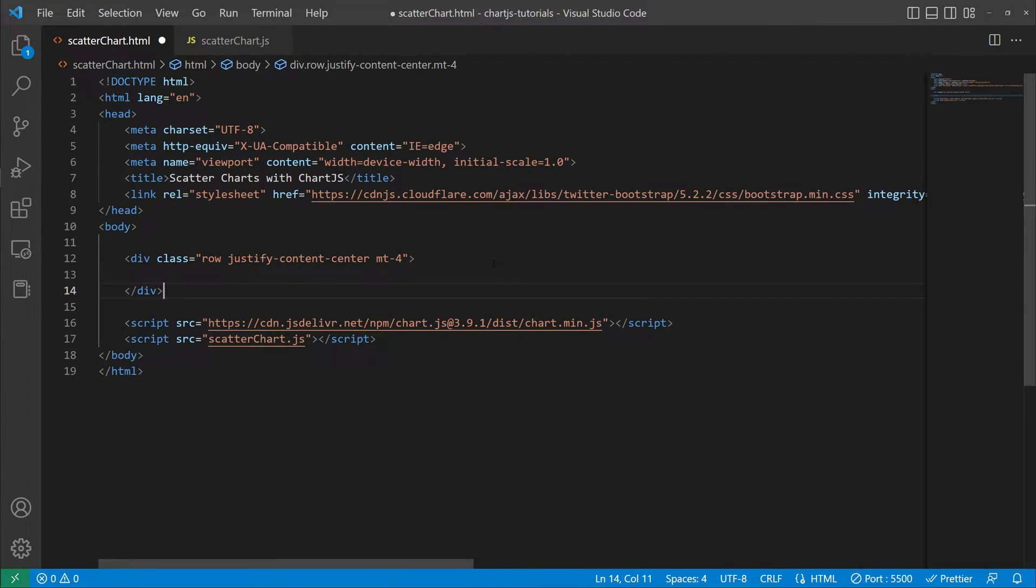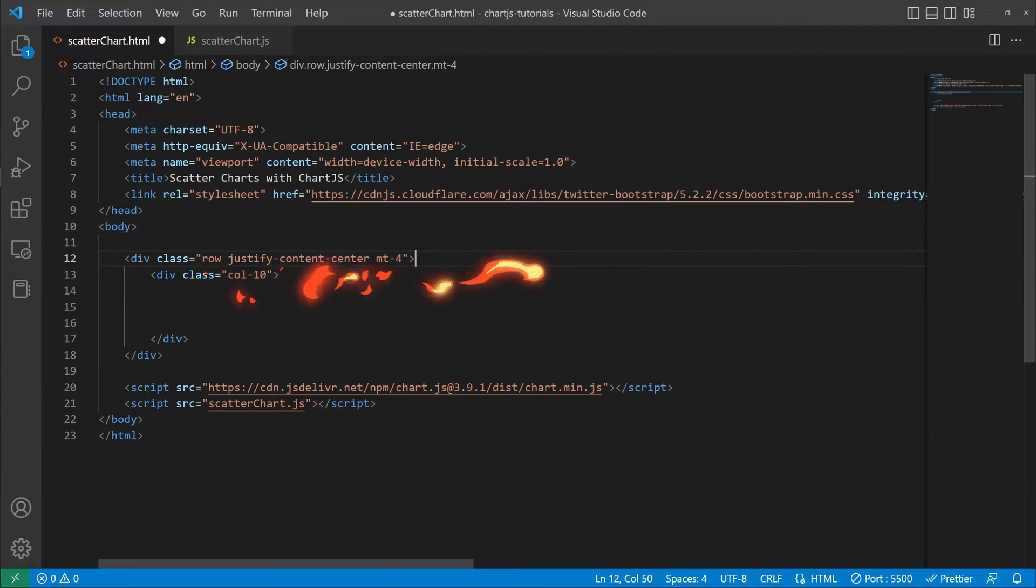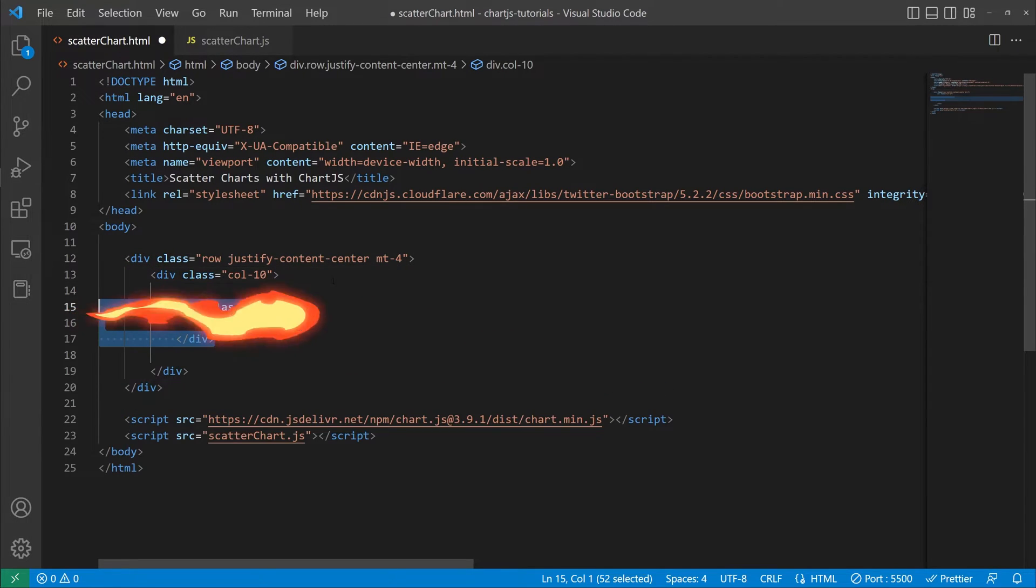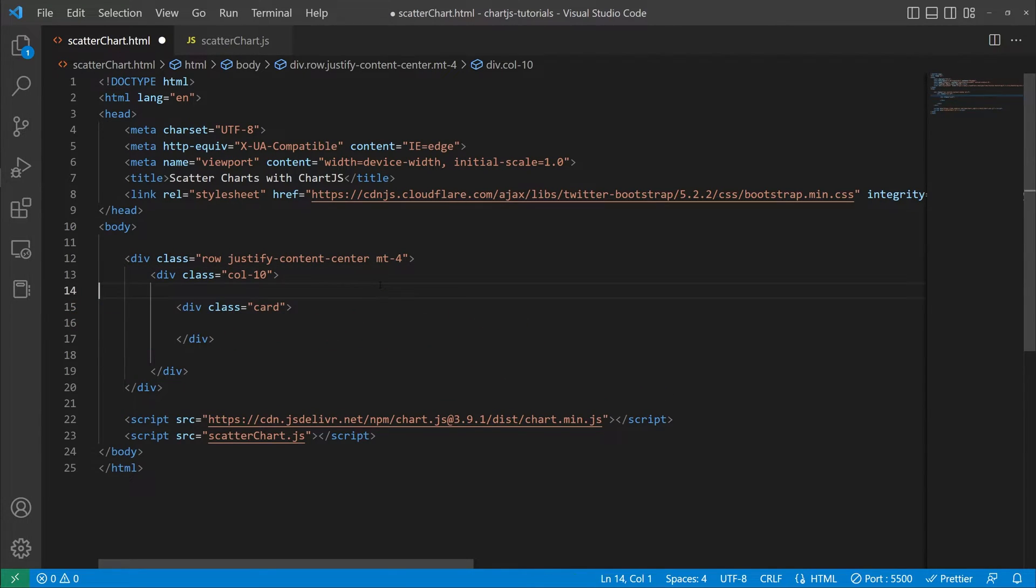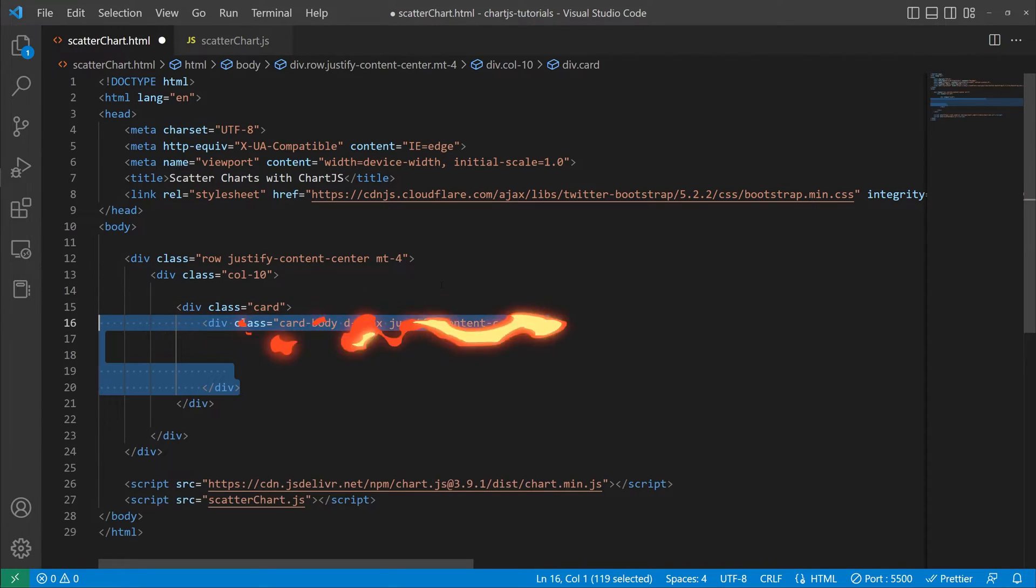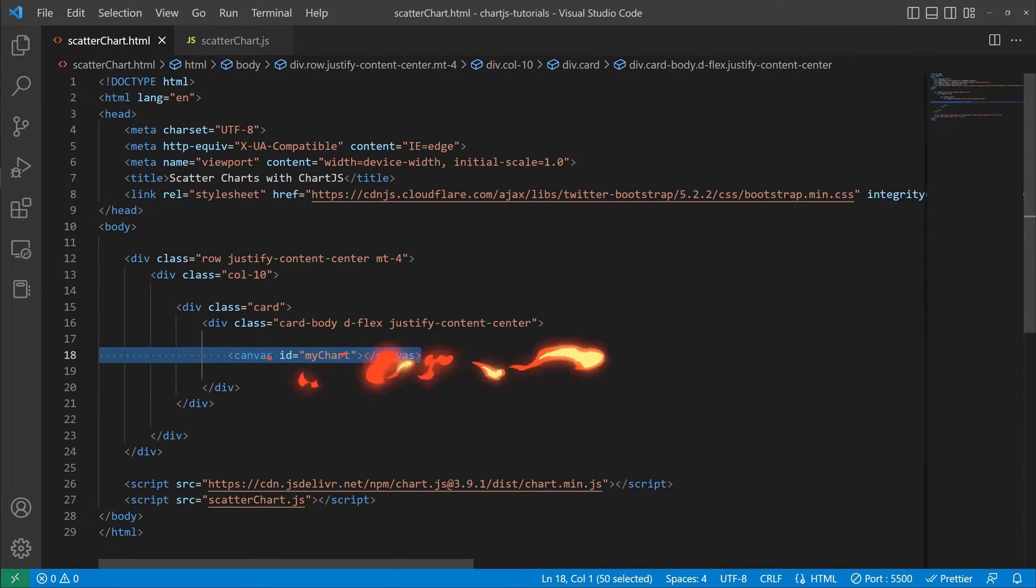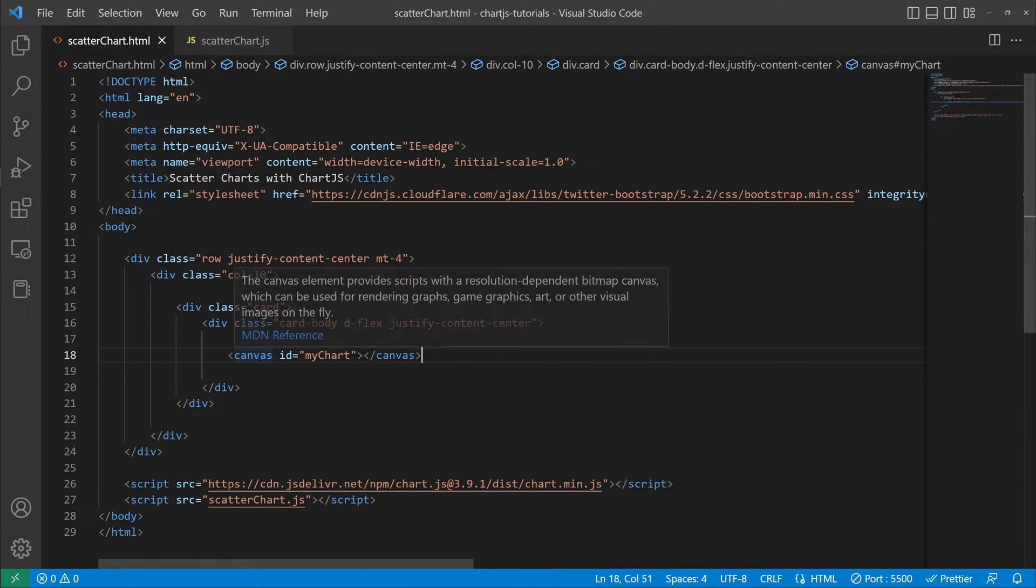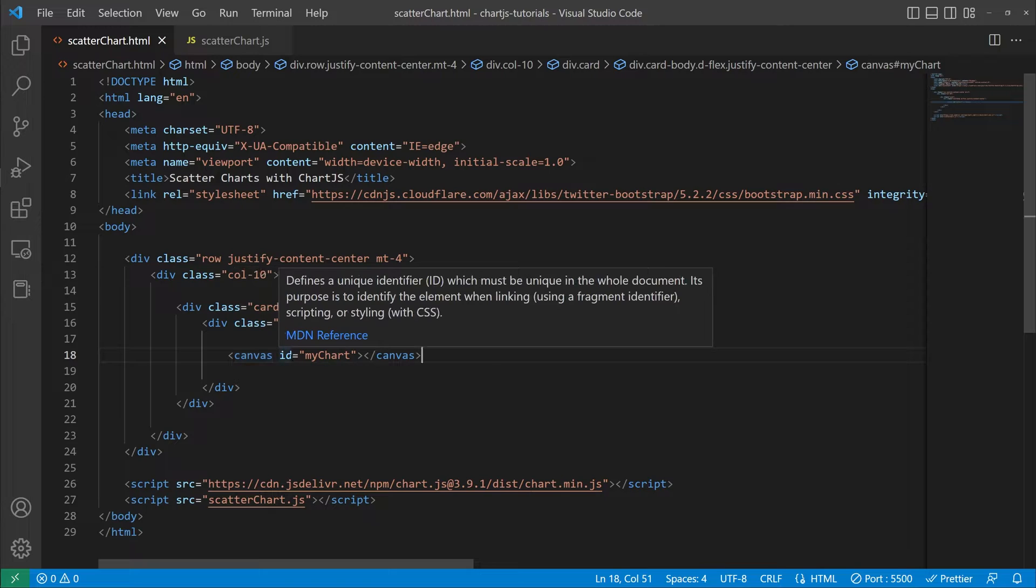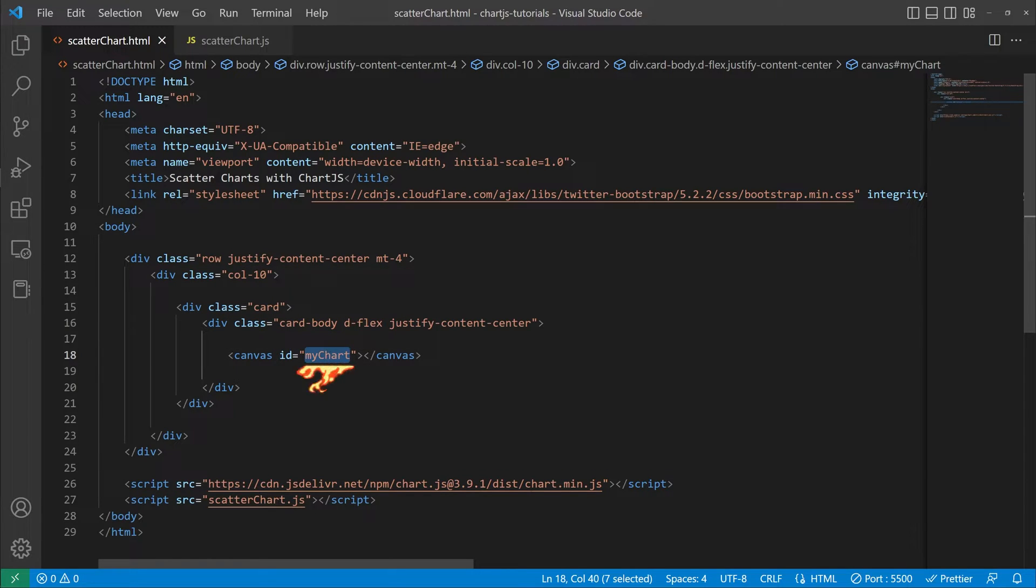Then we're going to create a bootstrap row followed by a div with a column span of 10 and then we'll create a card inside of that. Inside of that card we'll have our card body. This is just all bootstrap stuff so far. And then for Chart.js the important part that we need is our canvas element and we need to give an ID of whatever we want it to be. In this scenario we're going to use my chart.